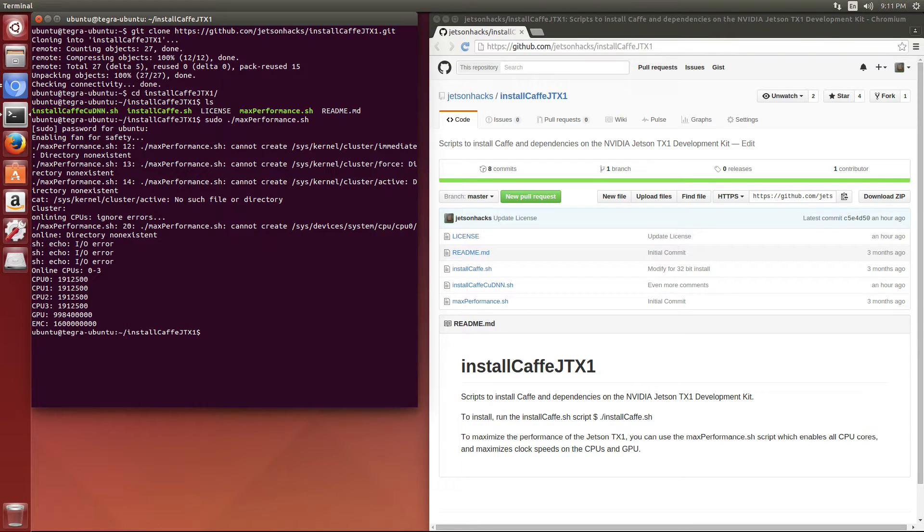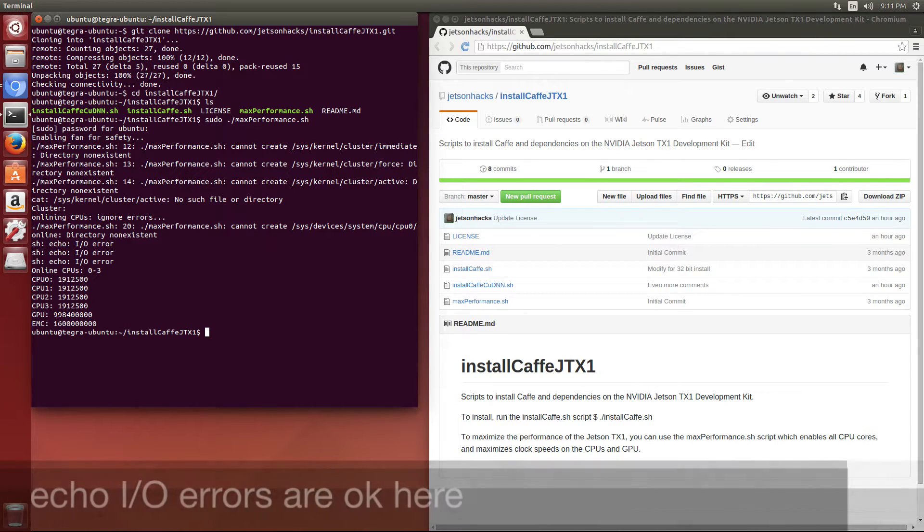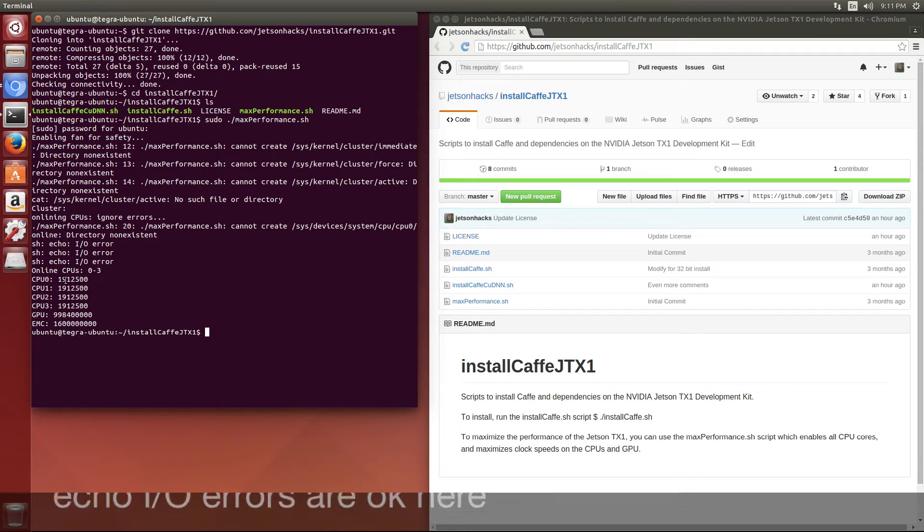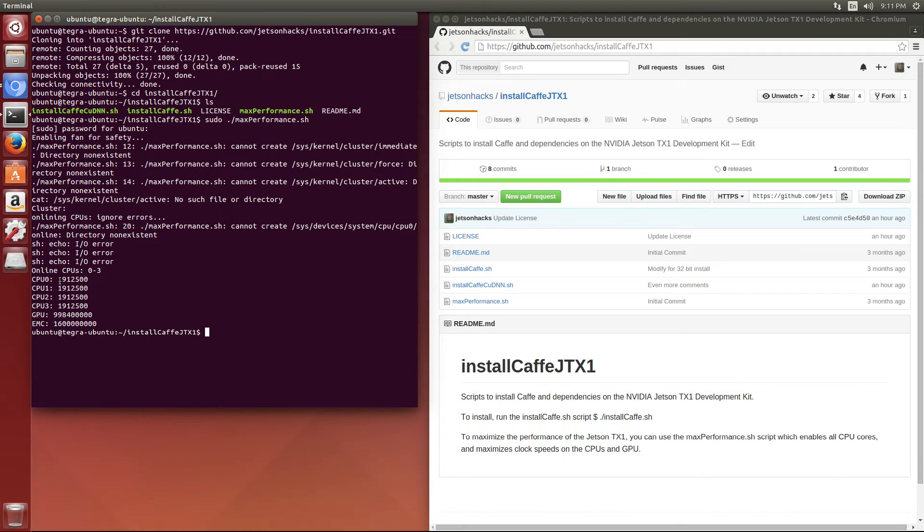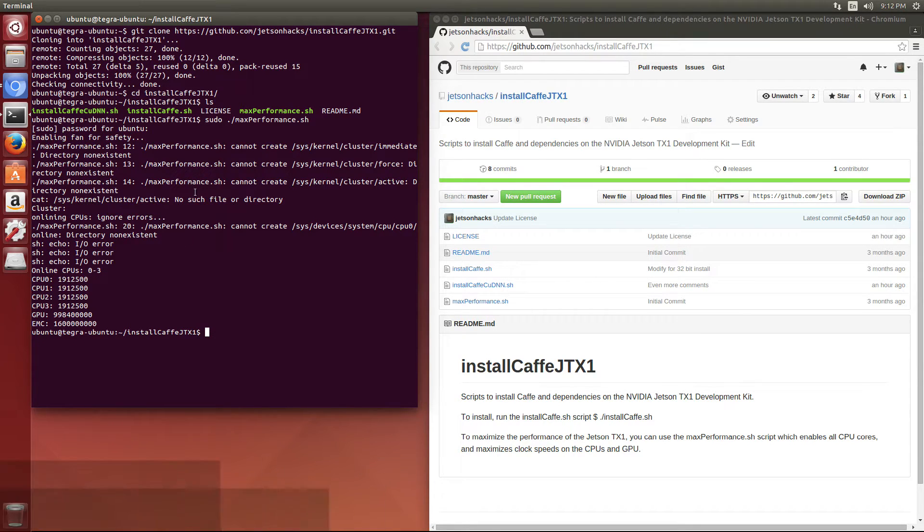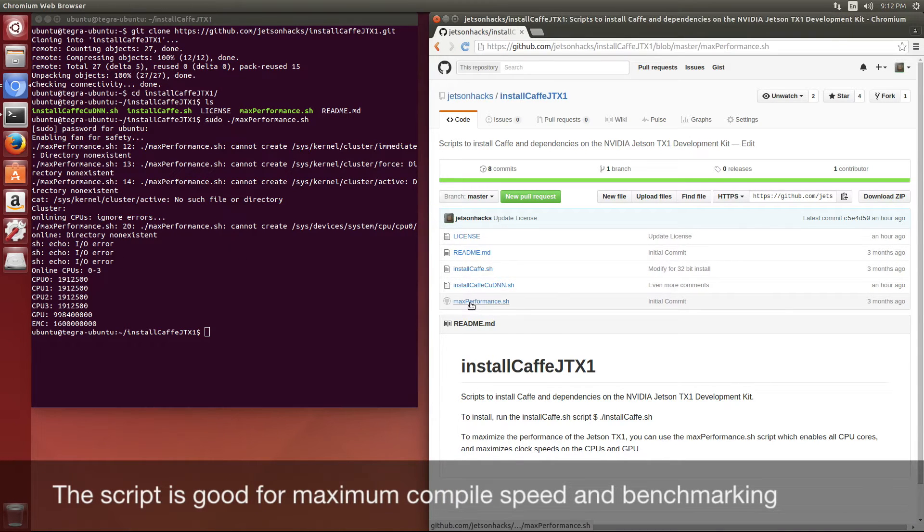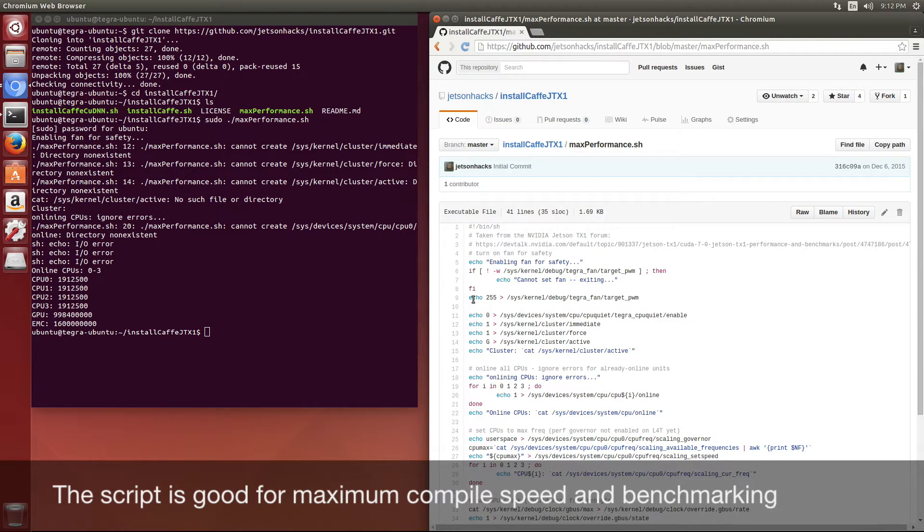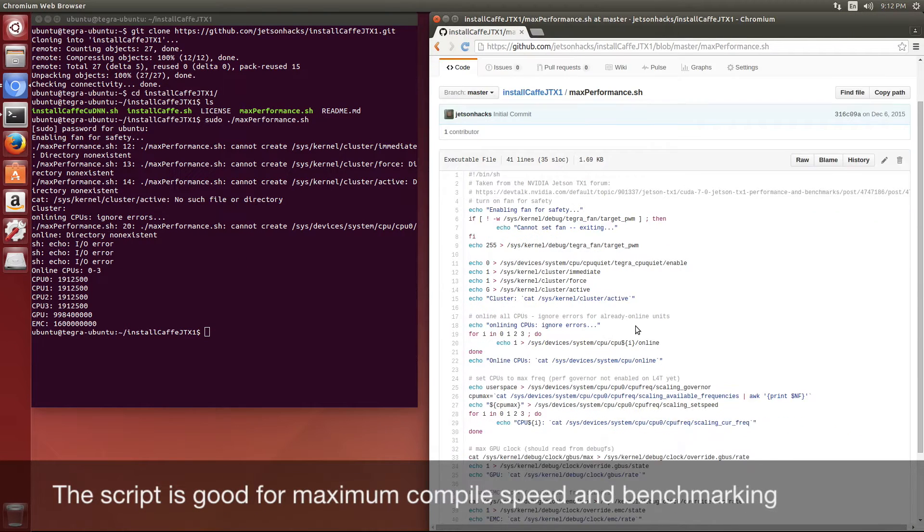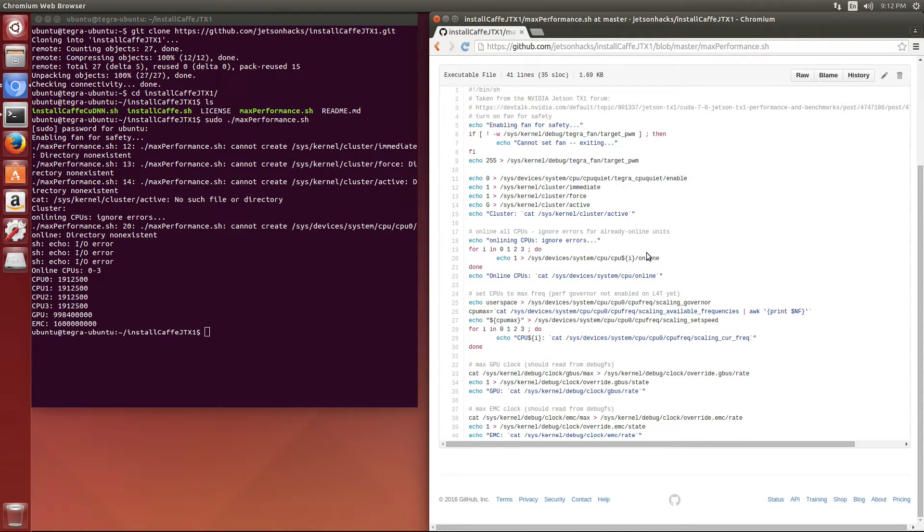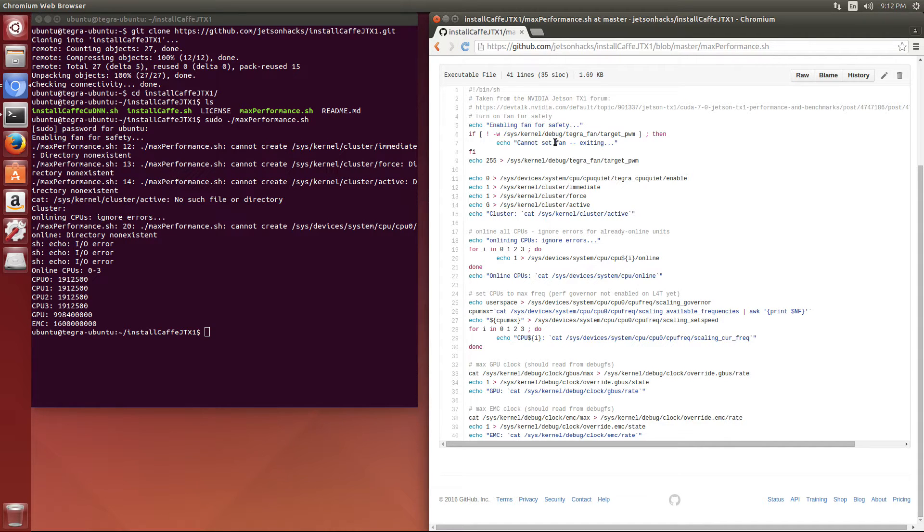We have our CPU frequency set at 1.9 gigahertz. Let's take a look at what the script does. It forces all the CPUs into the maximum clock rate along with the GPU, and it also turns on the fan for safety.